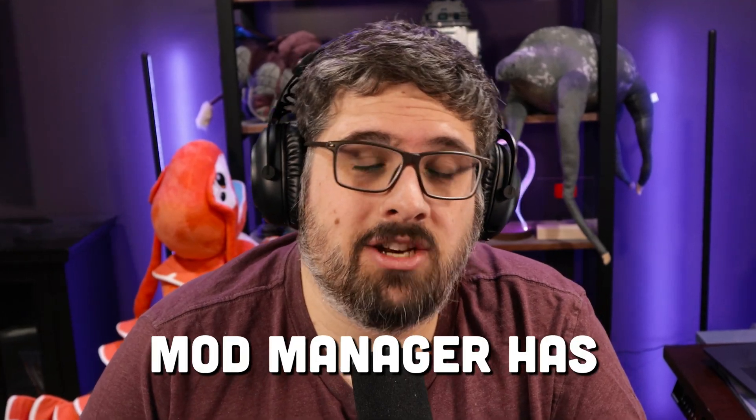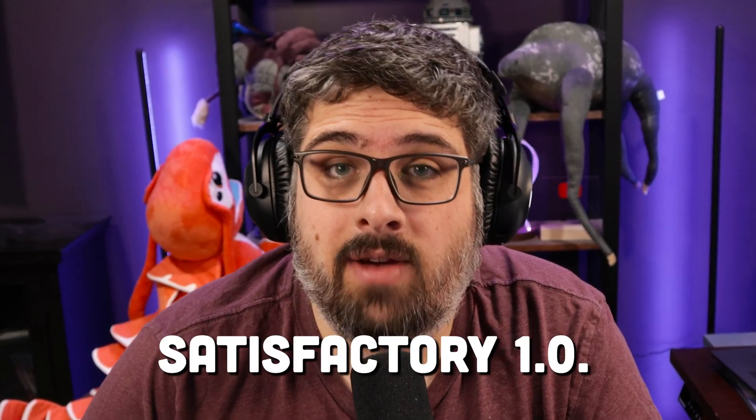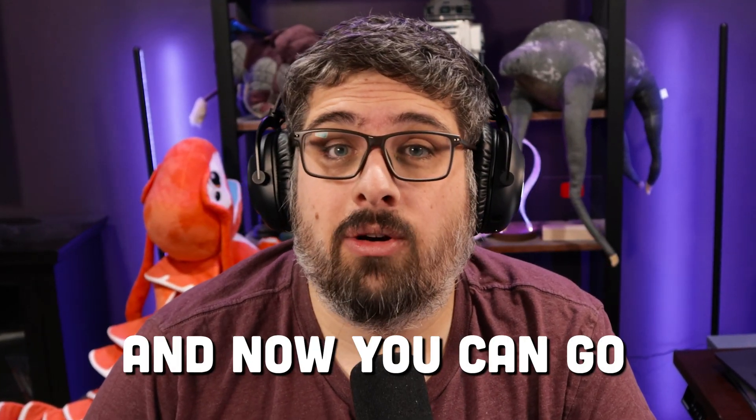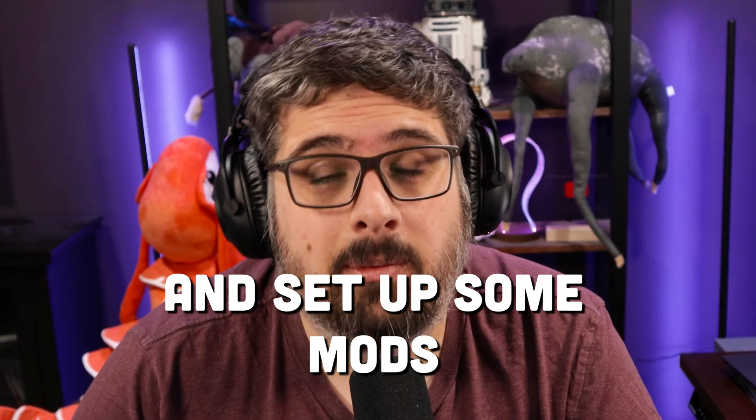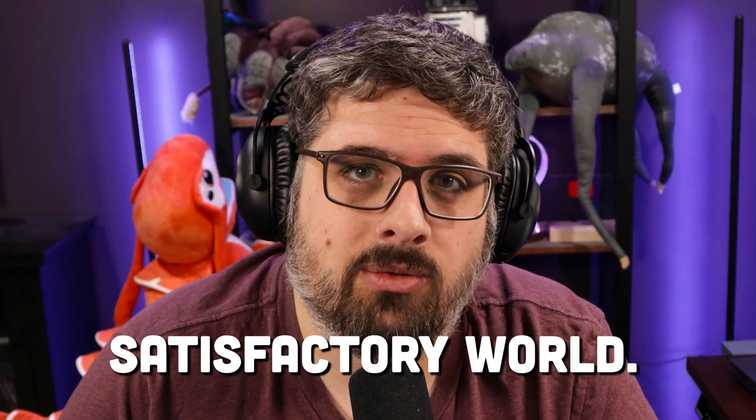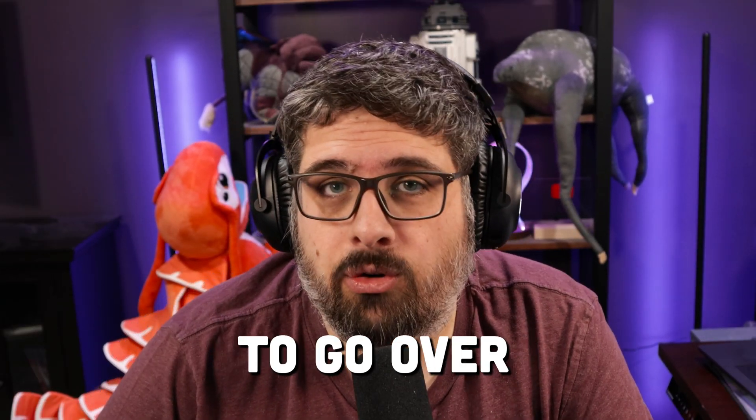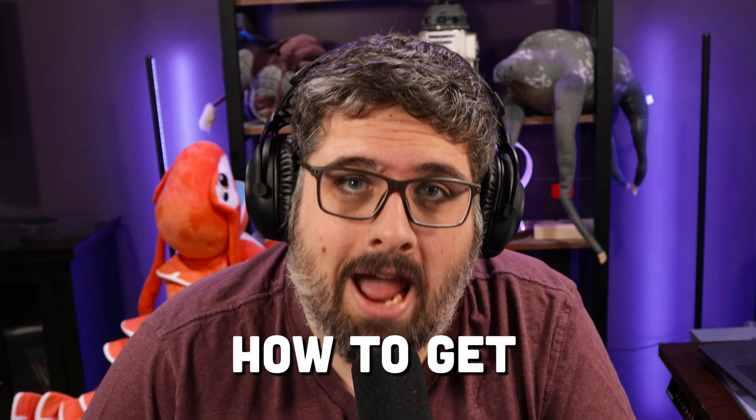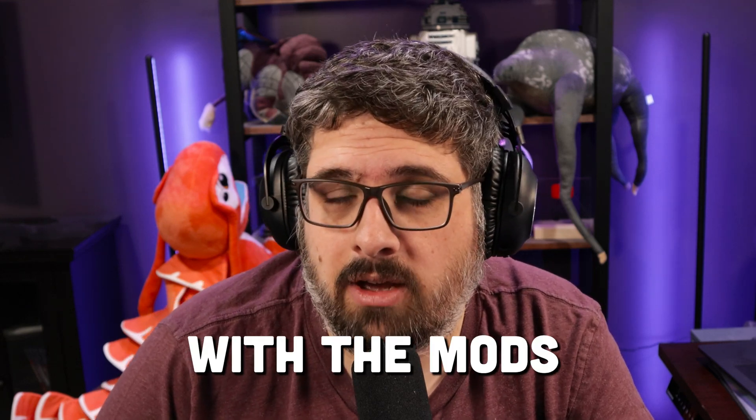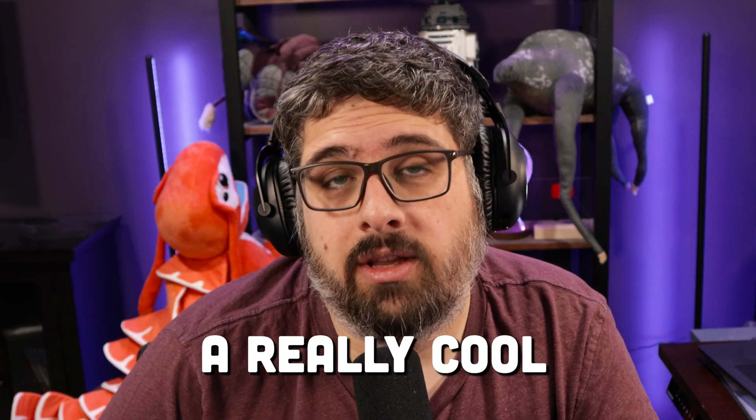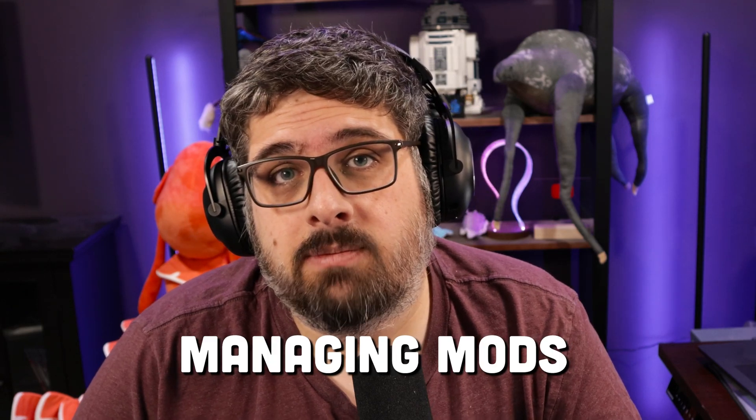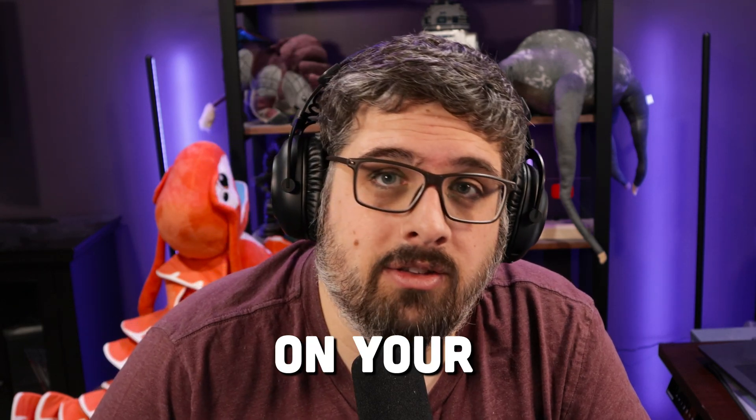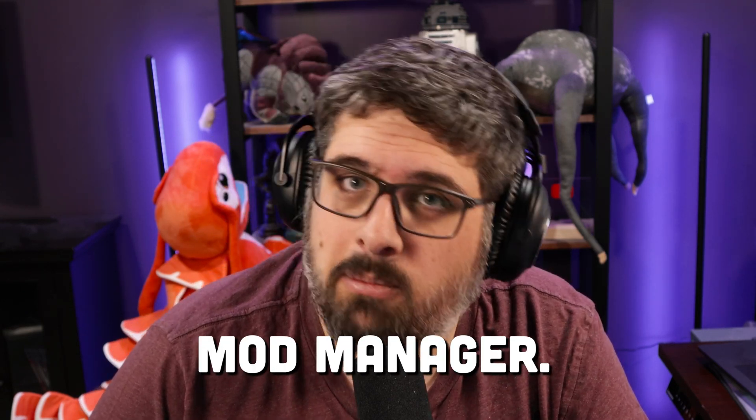Satisfactory Mod Manager has been updated for Satisfactory 1.0 and now you can set up mods in your Satisfactory world. In today's video we're going to go over how to get you started with the mods and also talk about a really cool new feature which is managing mods on your dedicated server through the Mod Manager. Alright, let's get started.